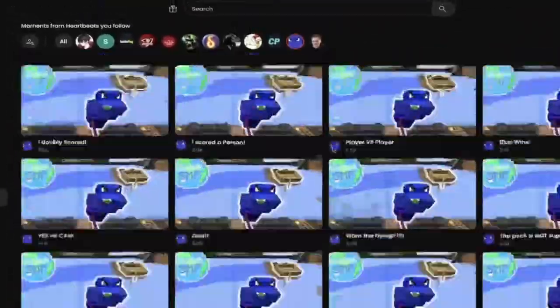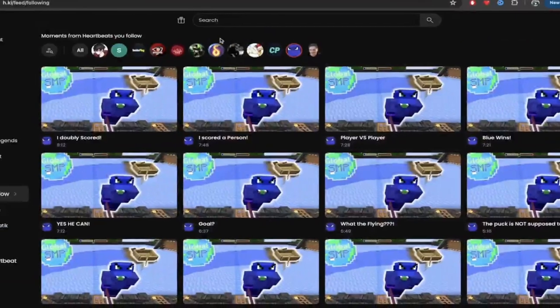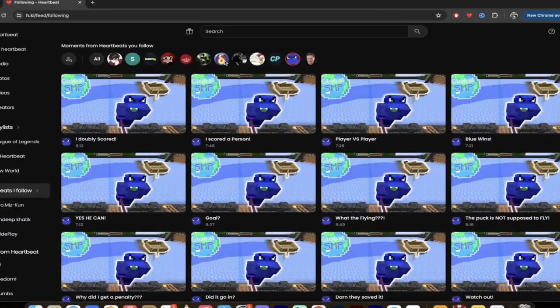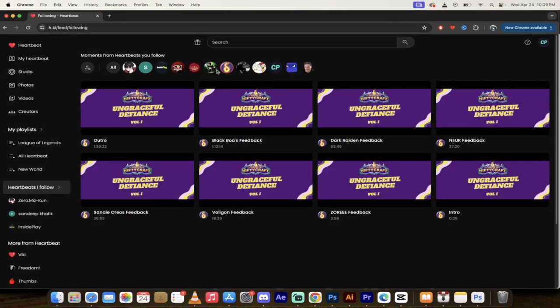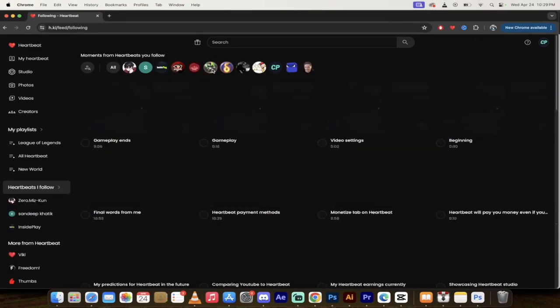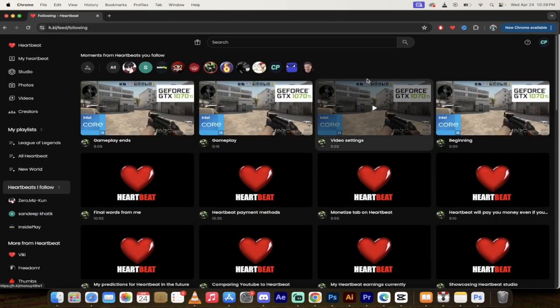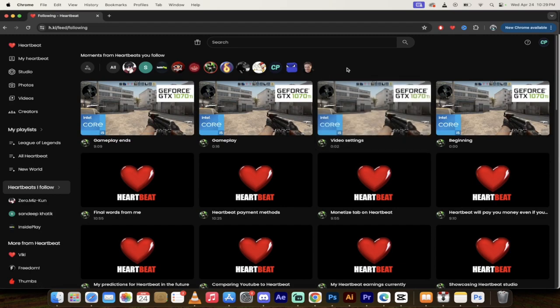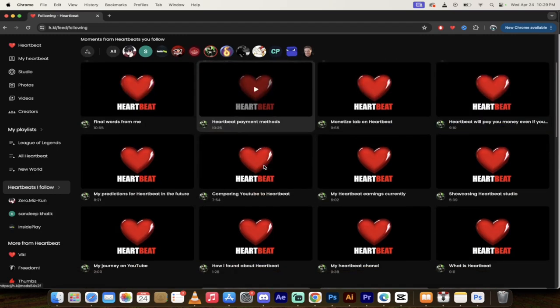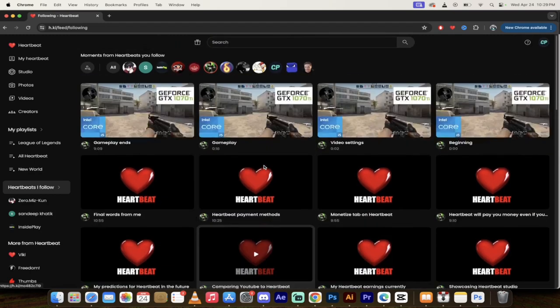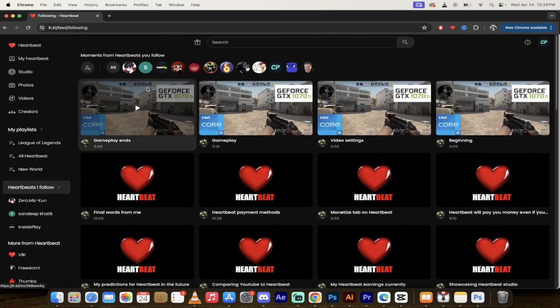But here's the thing, guys. This is a quick way to follow some of your best friends or some of the people that you're interested in that create content that you like to watch. Just click on it and hit follow.